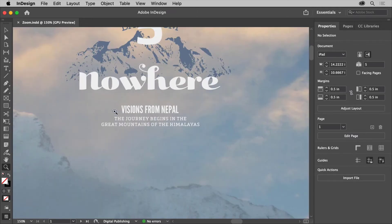Now if you want to zoom out in your document or make things smaller so you can see more, with the zoom tool selected, press the Option key on Mac or Alt key on Windows.